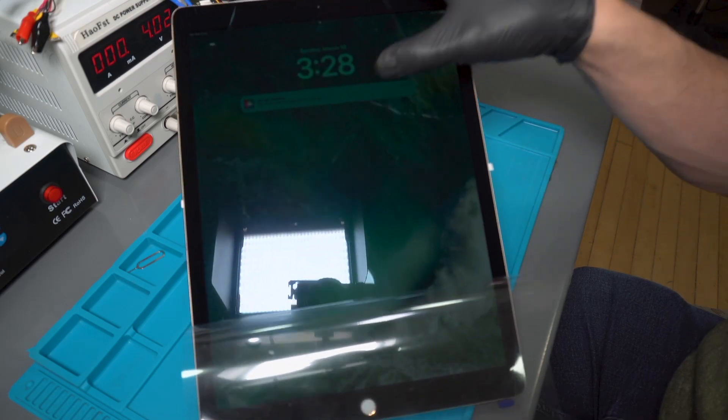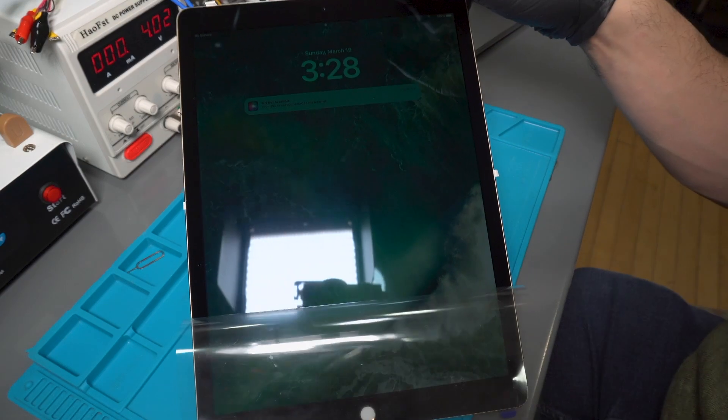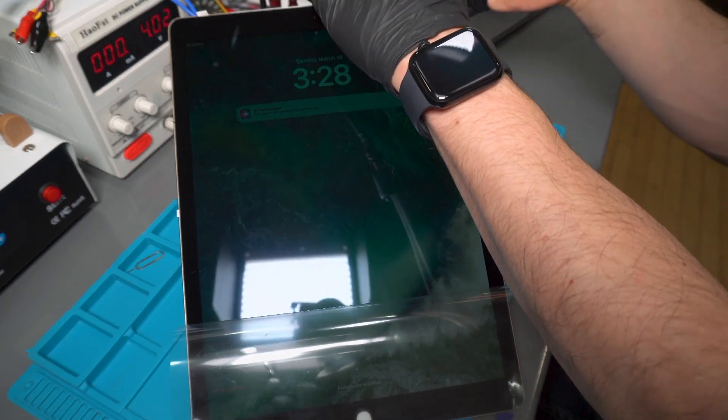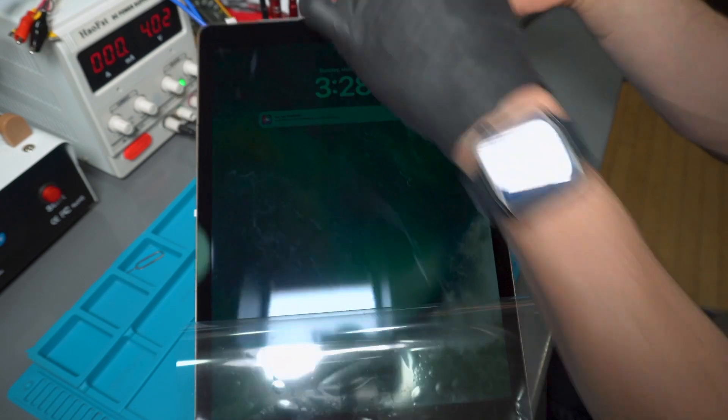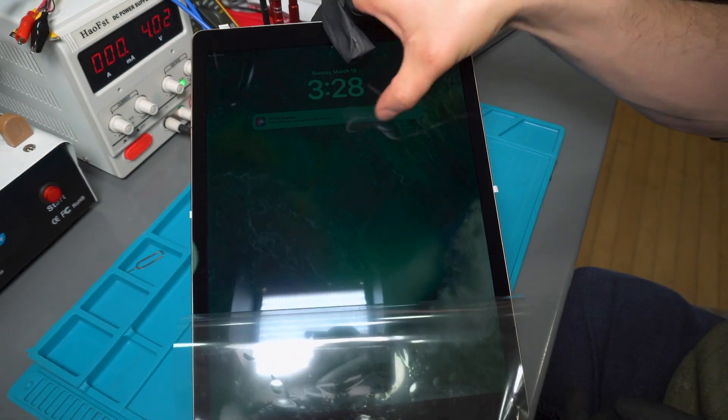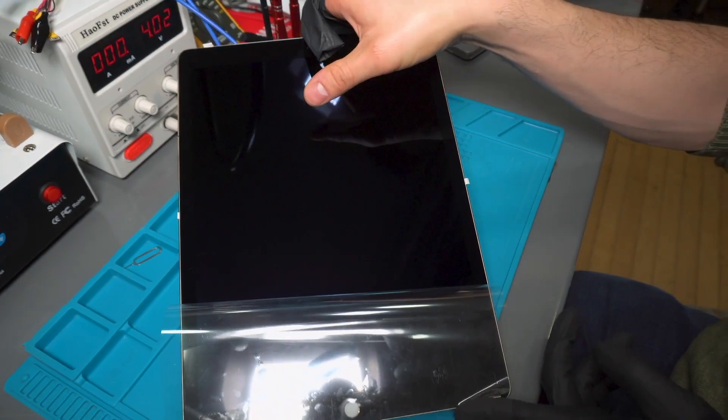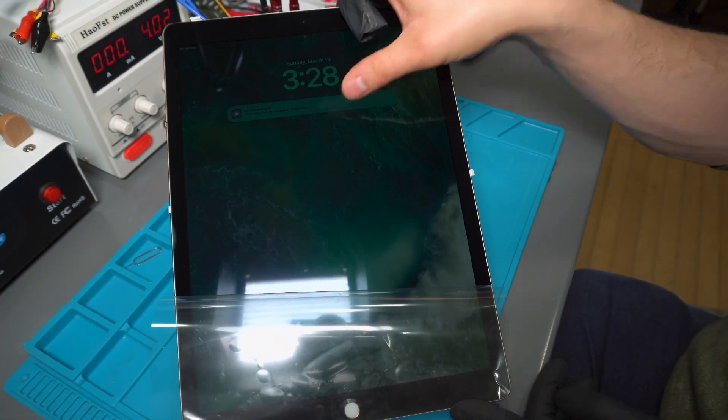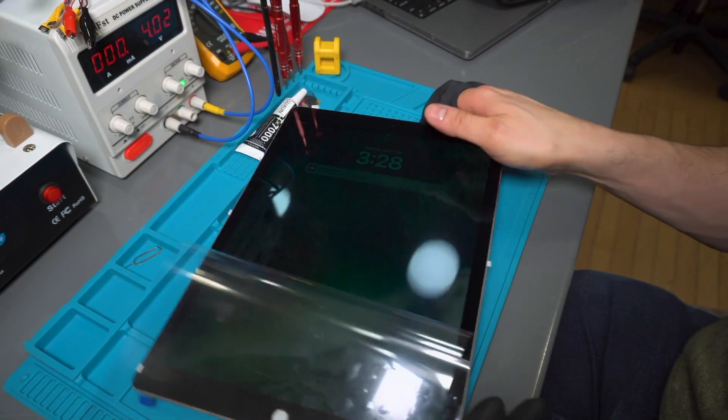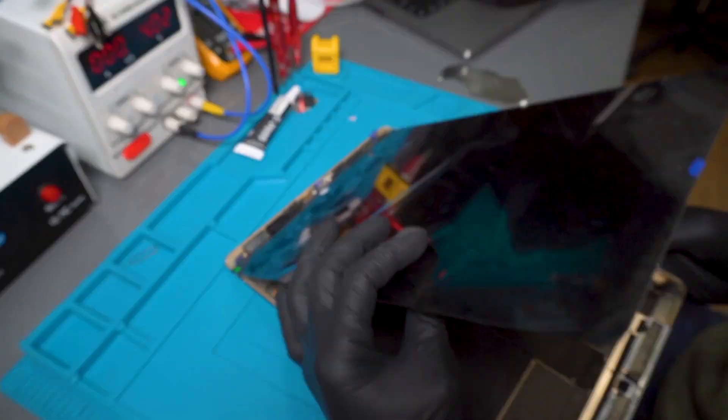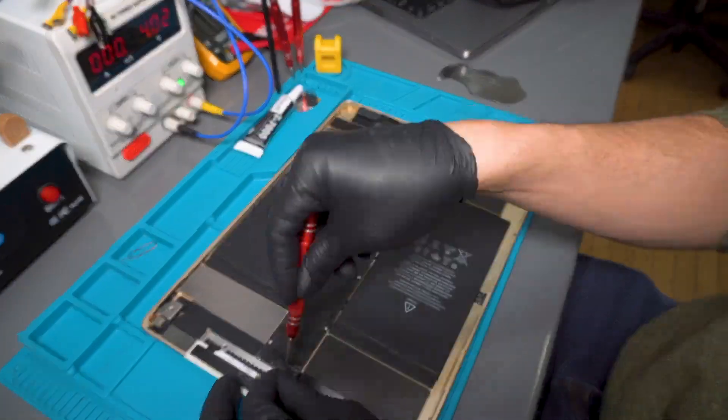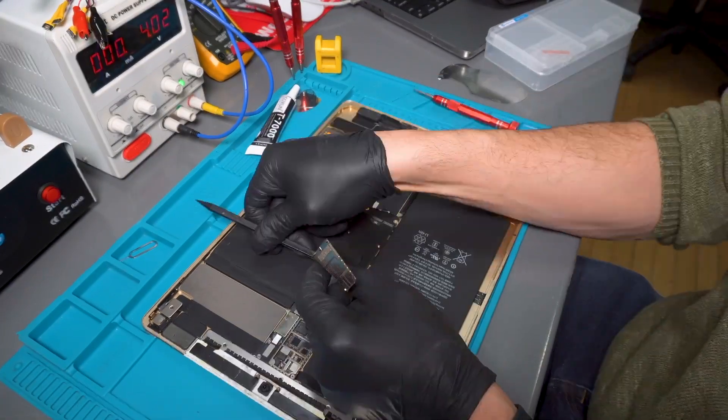Today we have this iPad Pro 12.9-inch first-generation device that has no touchscreen after a screen replacement attempt. When we try to slide the notification to the right screen, we get no reaction. Let's open the device and perform a proper diagnosis.